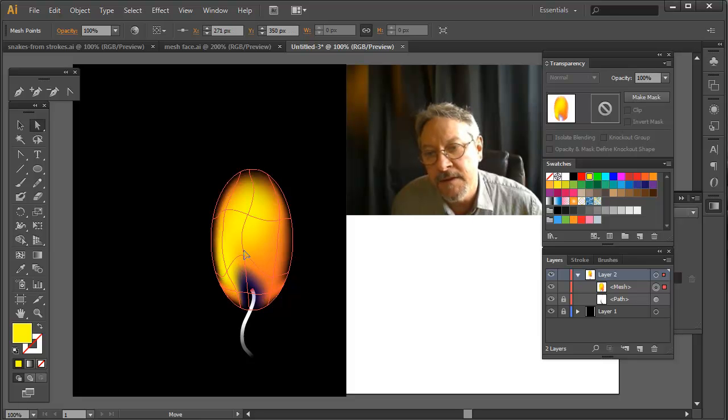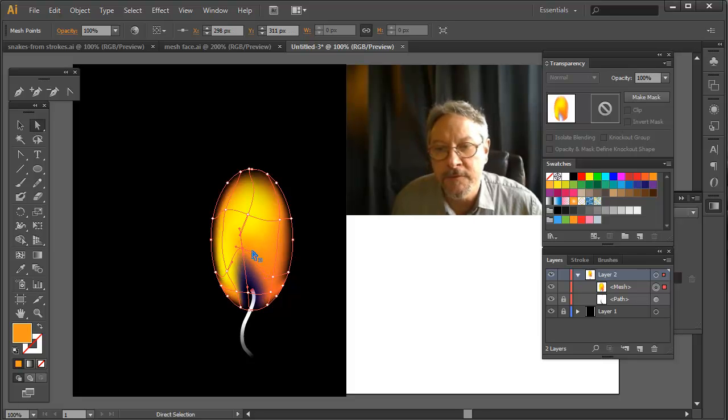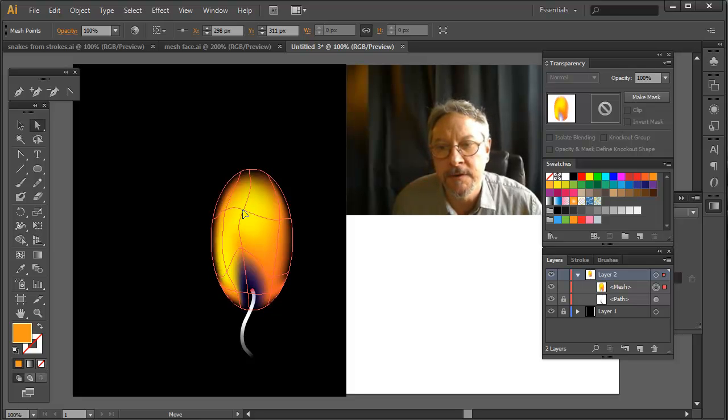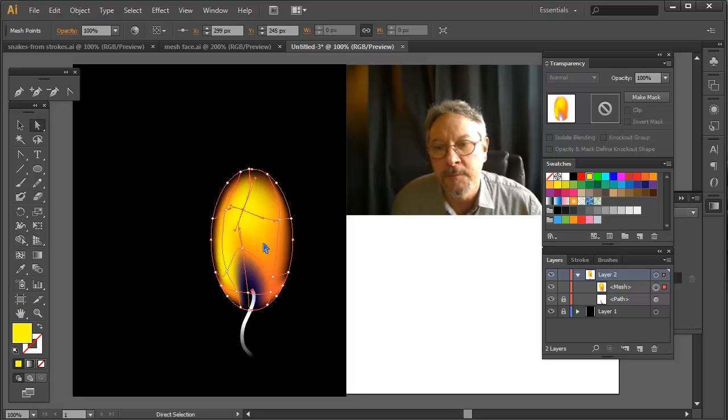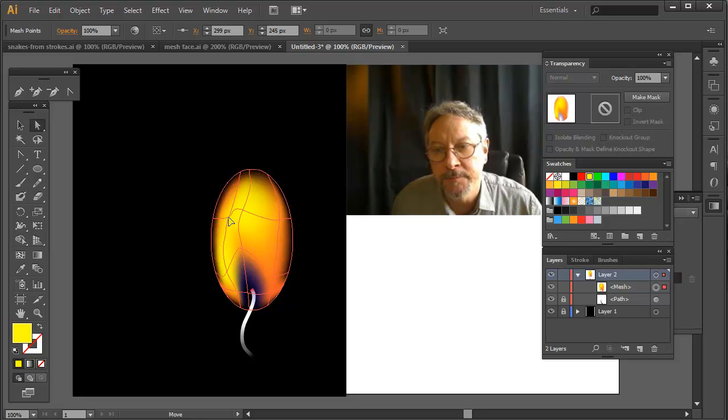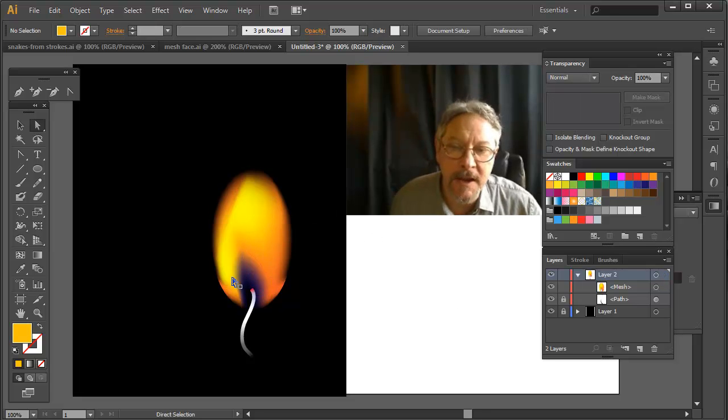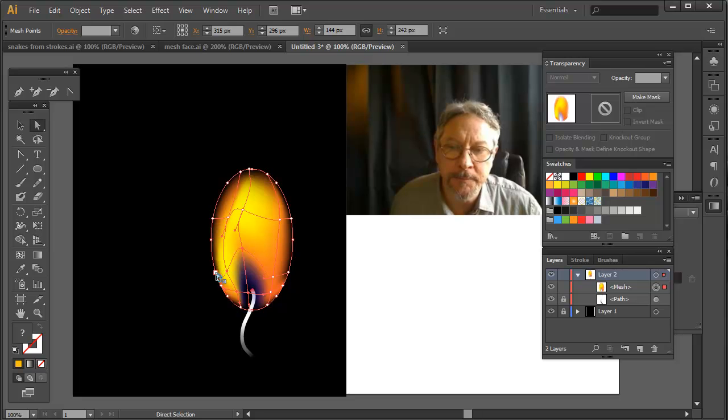Now the advantage of the gradient mesh of course is that I can get a much more turbulent kind of look, much more color variation, more interesting things happening in here.